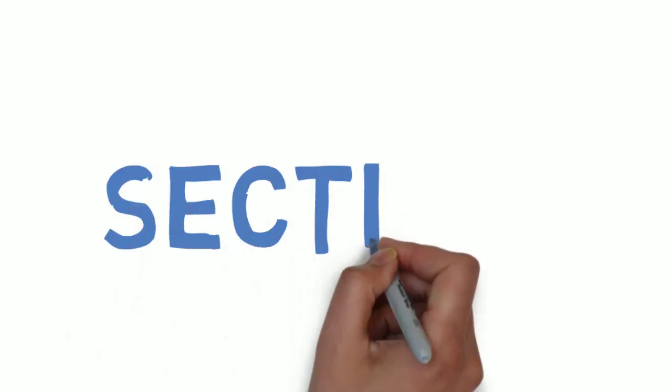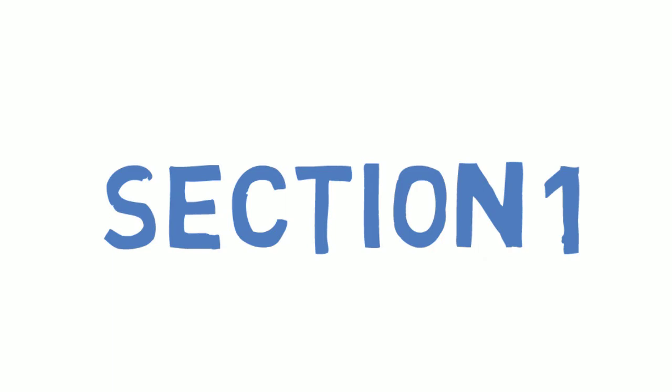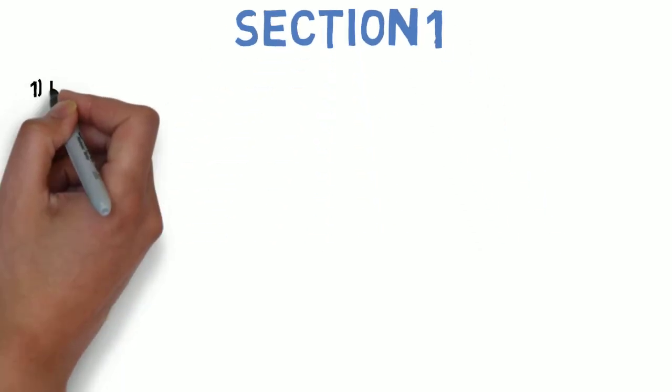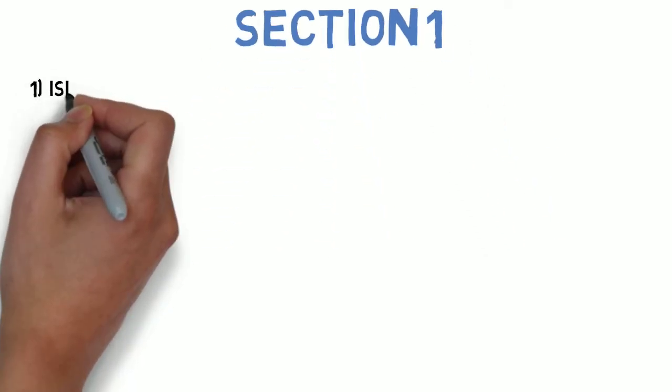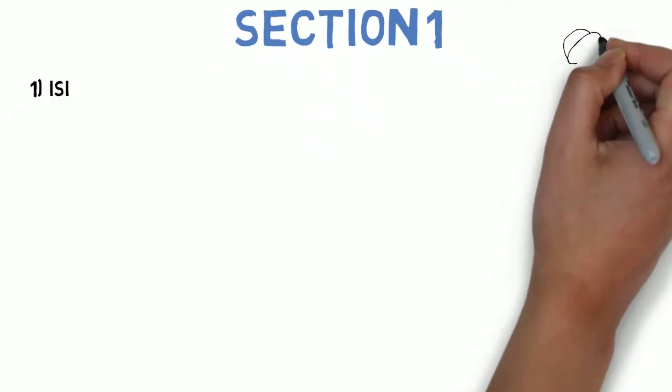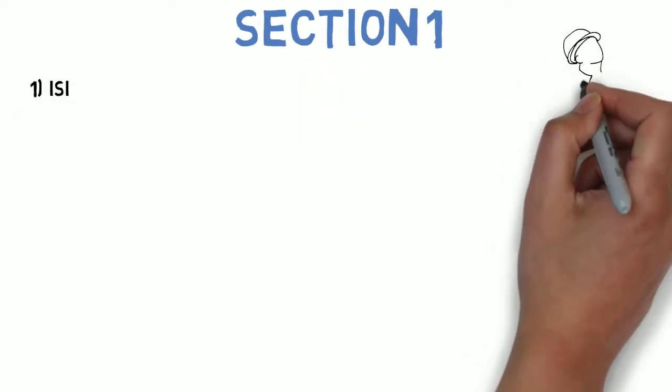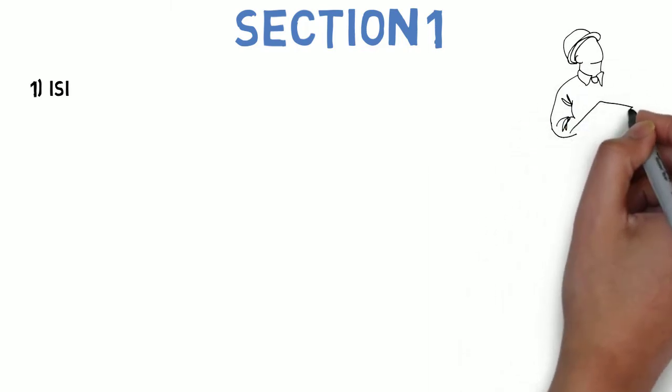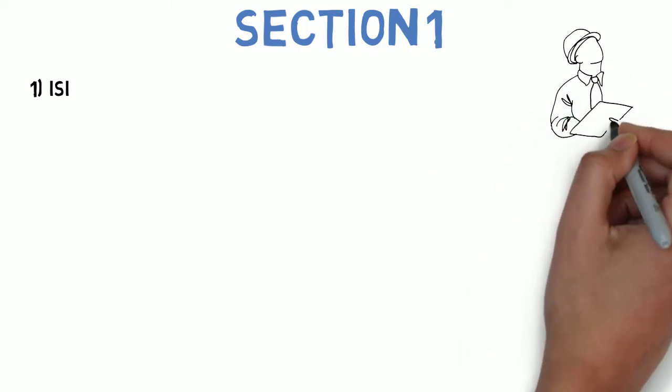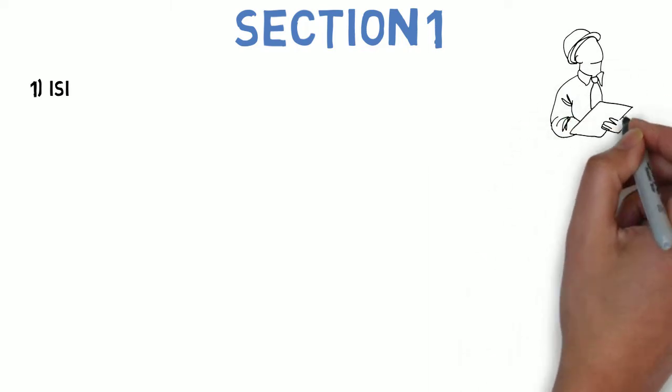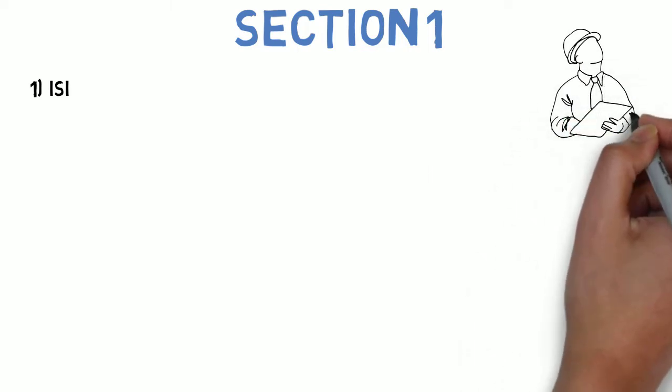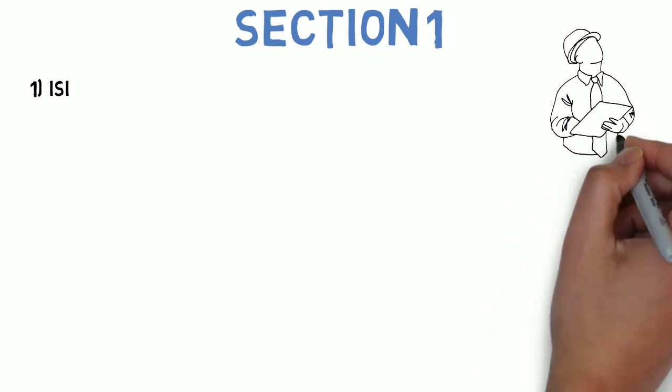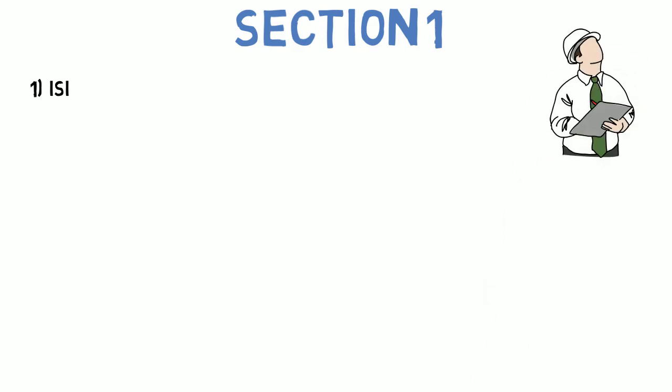In section 1, the first question is: what is ISI? What are causes of ISI? Derive the expression for ISI. Explain methods to overcome ISI. State the requisites condition for 0 ISI. So this is the first question.